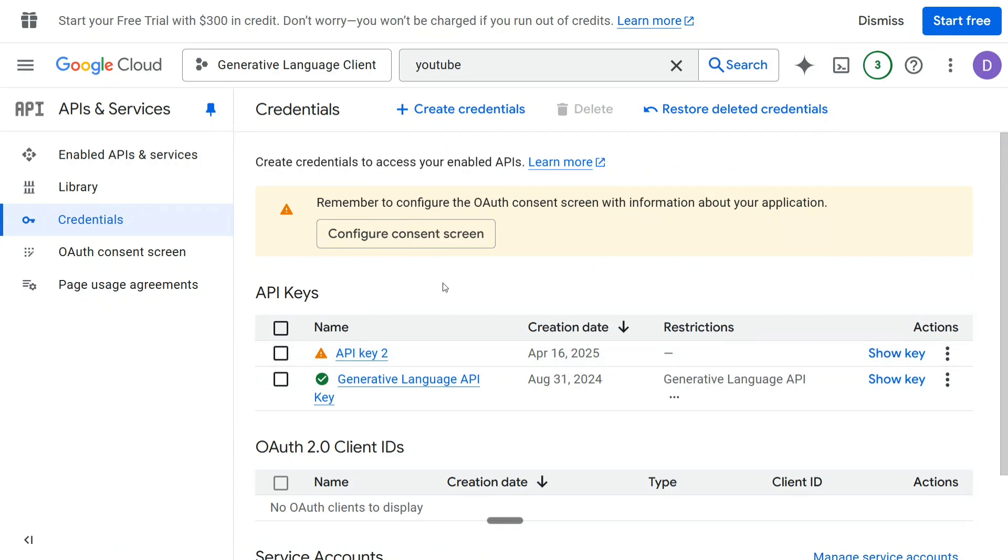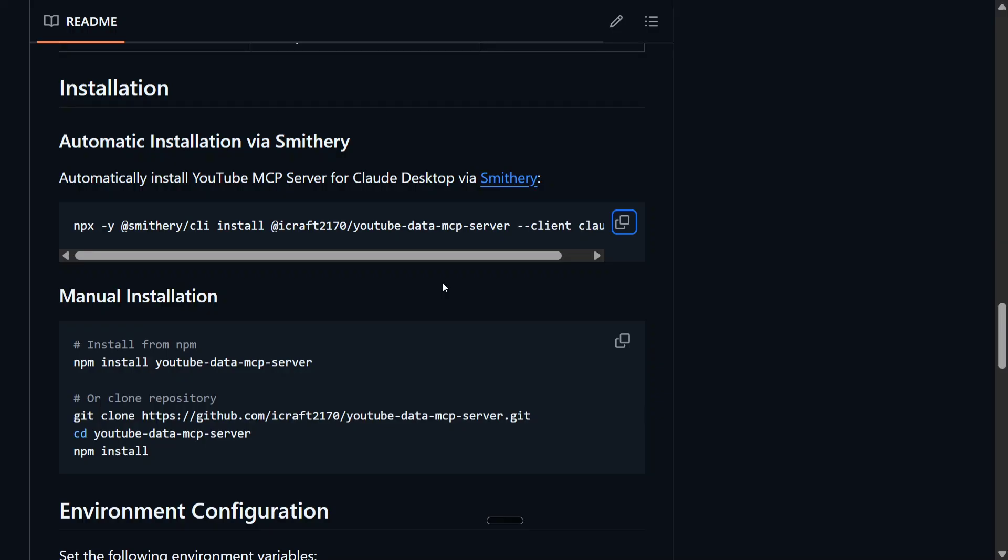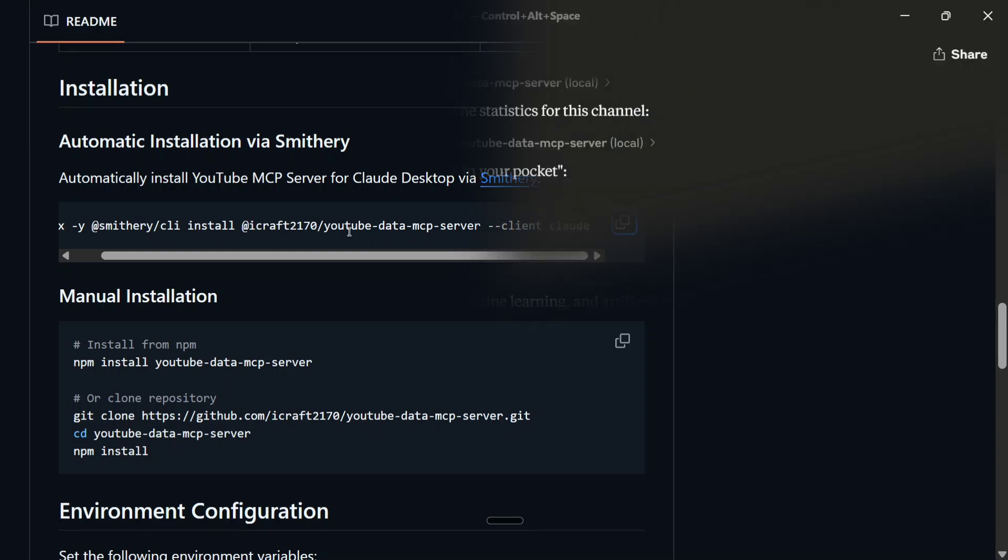Once you run that particular Smithery command, npx -y smithery CLI, it will prompt you to enter two things: one is the API key that we just created, and the language, which should be English. That's it.